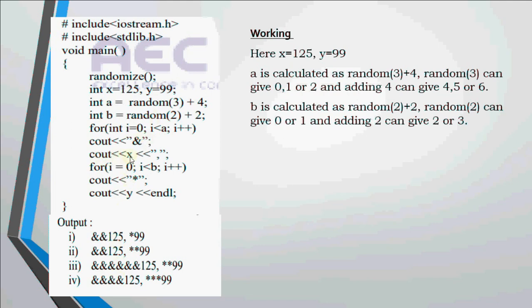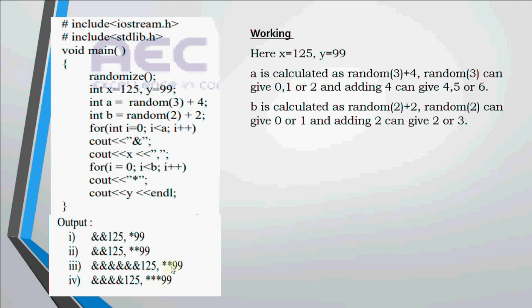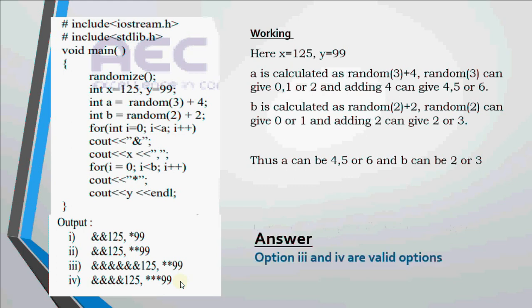We are printing x which is 125. In both options 125 is printed. Now the second loop works for b times and b could be 2 or 3. Either the star should be printed 2 times or 3 times. In this option it's printed 2 times and here 3 times. Still both are possible outputs. Then we print y which is 99. That means option number 3 and 4 both are valid options.